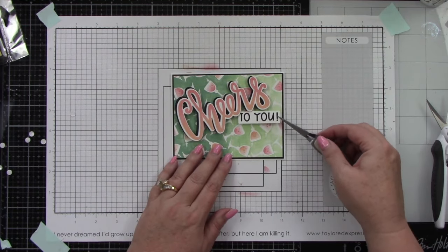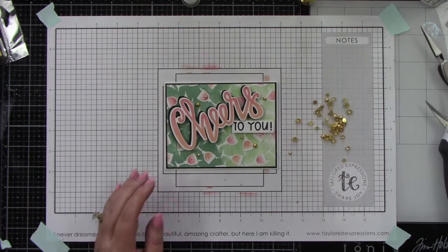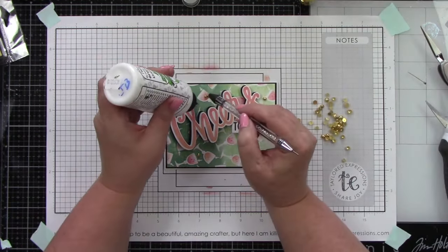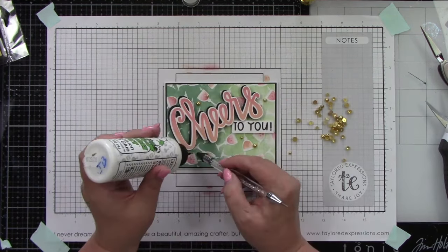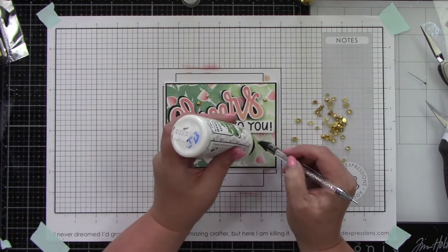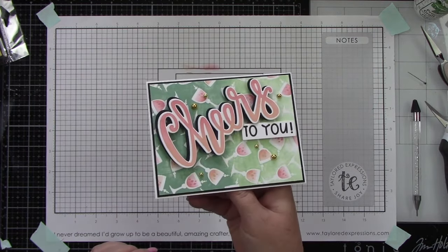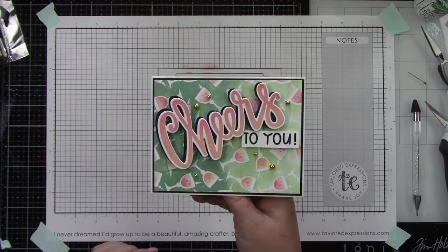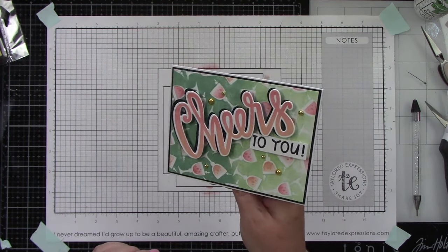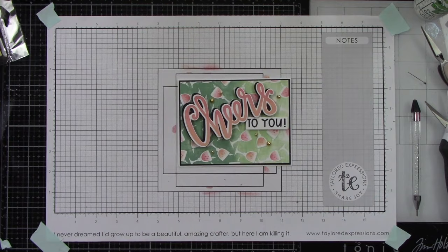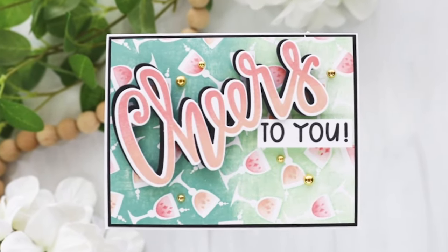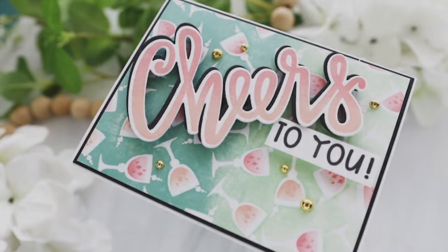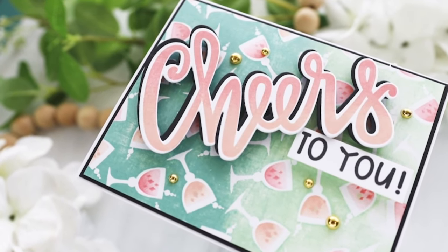I'm going to put that in place, then finish by adding bits and pieces gold drip drops all over the background. Look at how fun this is! The colors are so cheerful. Thank you for stopping by and watching. You can find all these products at the Tailored Expressions web store at tailoredexpressions.com.